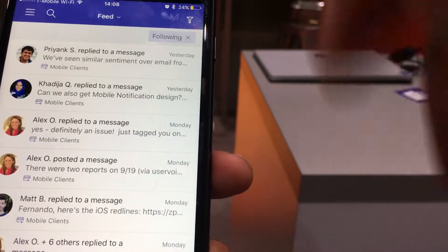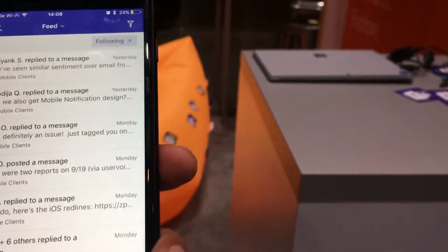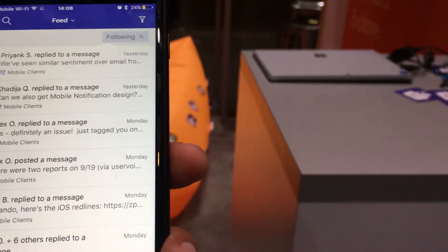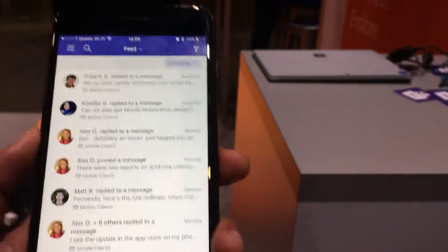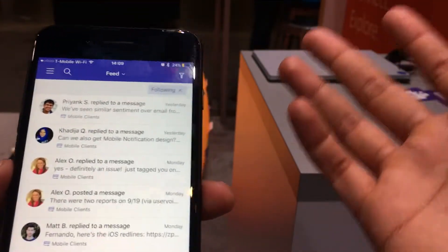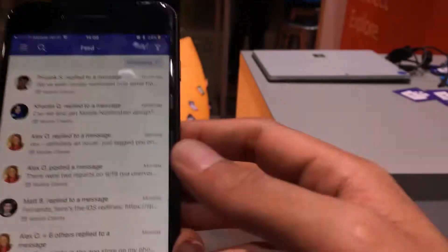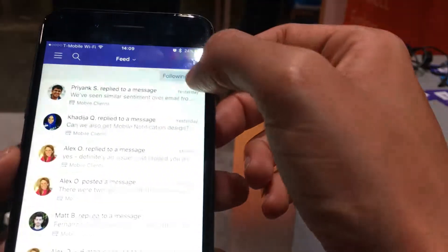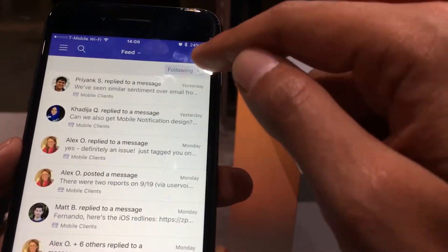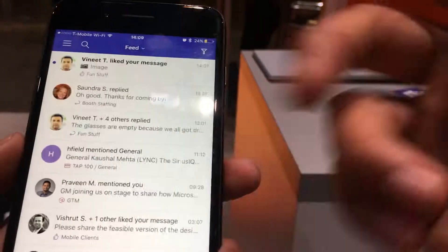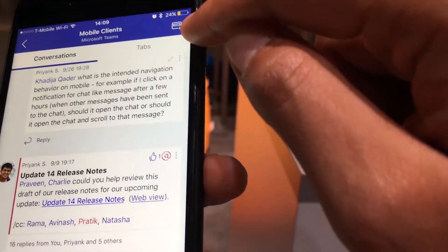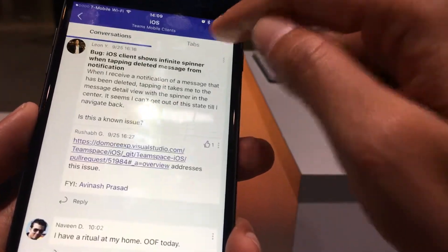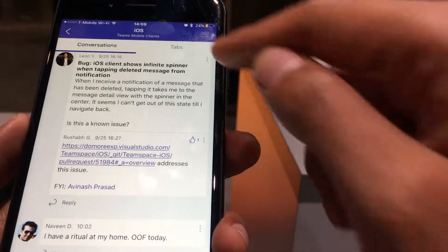Another cool feature is following channels. You can follow certain channels — for example, mobile clients — where even if you're not at-mentioned, you want a notification for any post. I'll show you how to follow a channel. Here you see this icon — I can unfollow because I'm already following it. If I want to follow another channel, say the iOS channel, I tap follow, and now any post in the iOS channel will show up in my activity feed under following.